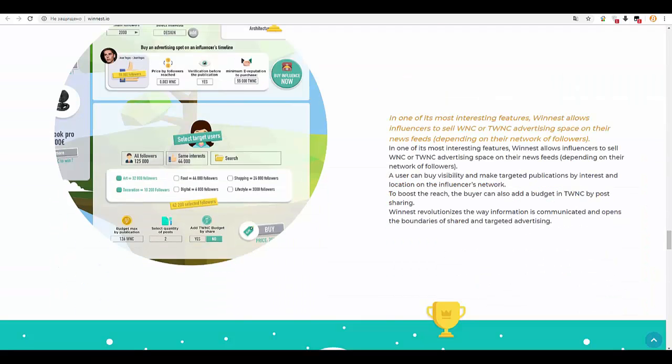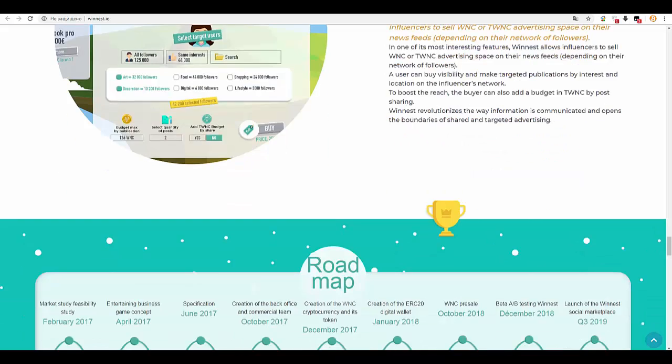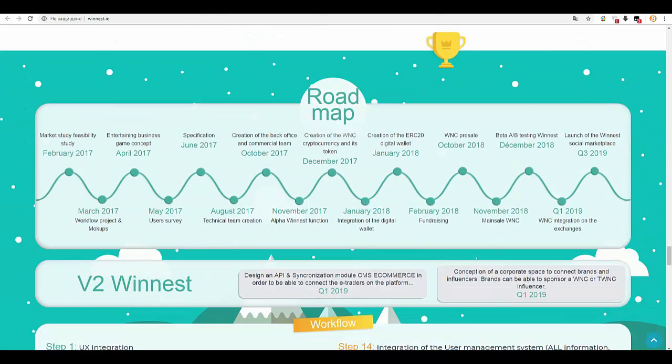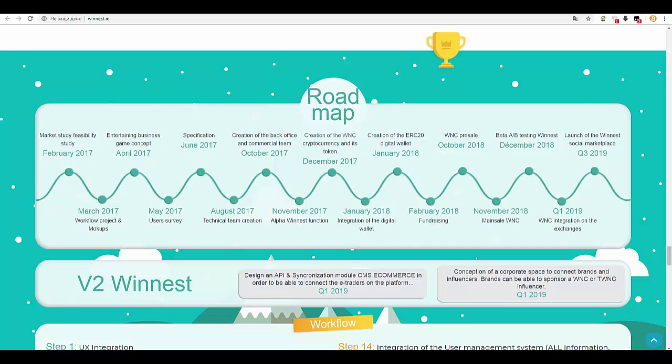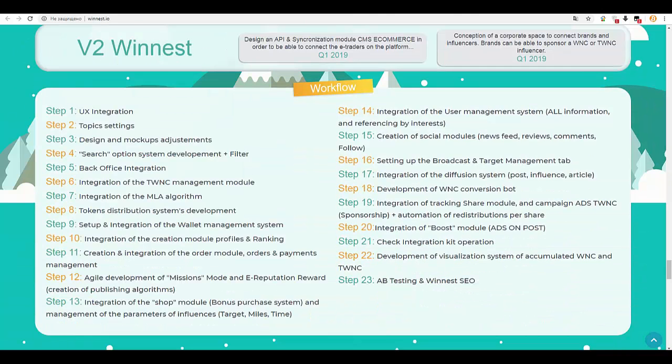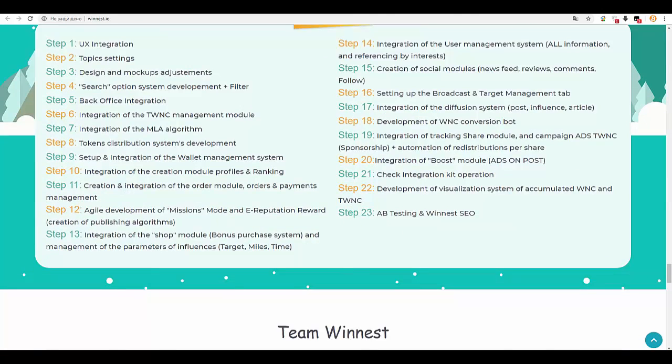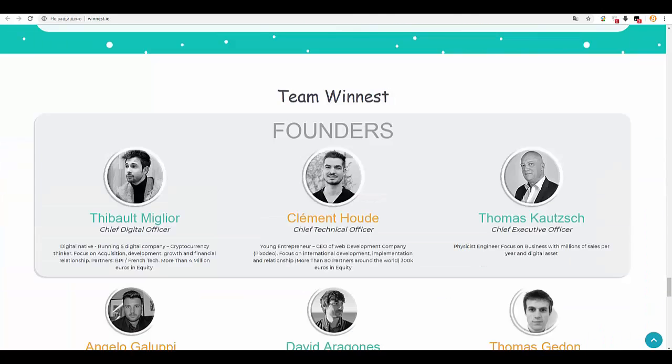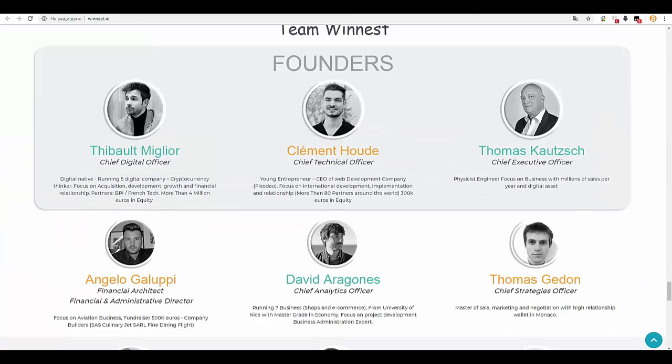Winnest uses the opportunity to become influencers or prescribers thanks to the synergy of its concept to develop the network of followers intensively. In one of its most interesting features, Winnest allows influencers to sell WNC or TWNC advertising space on their news feeds.